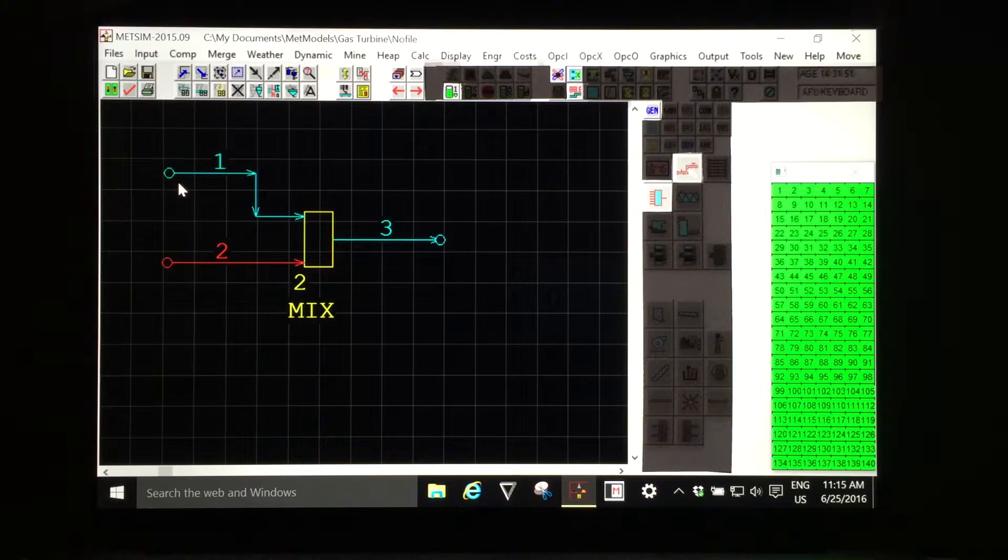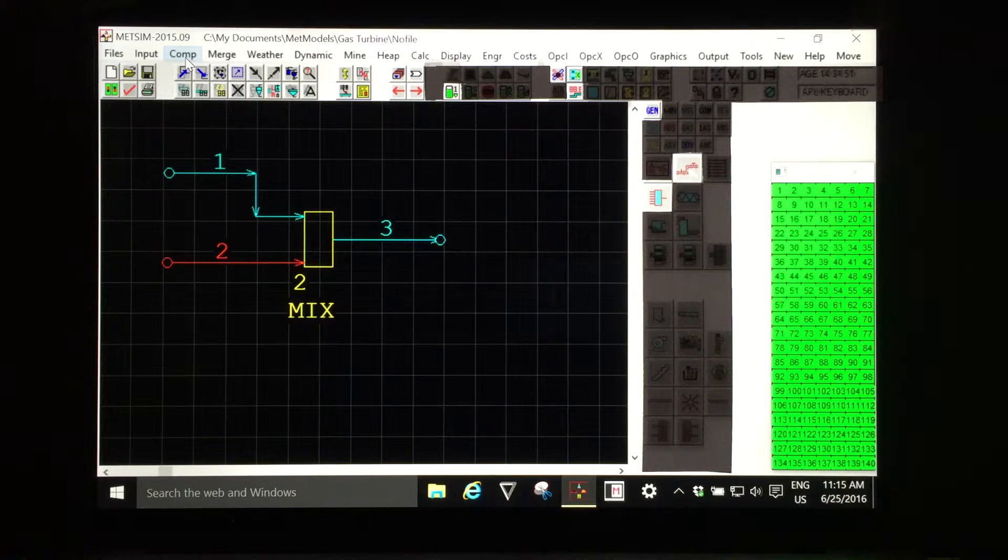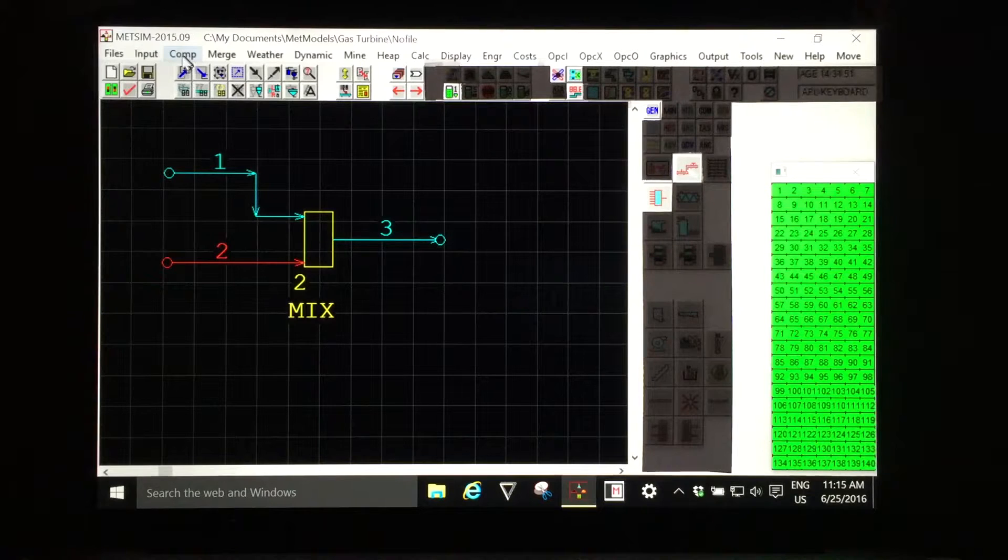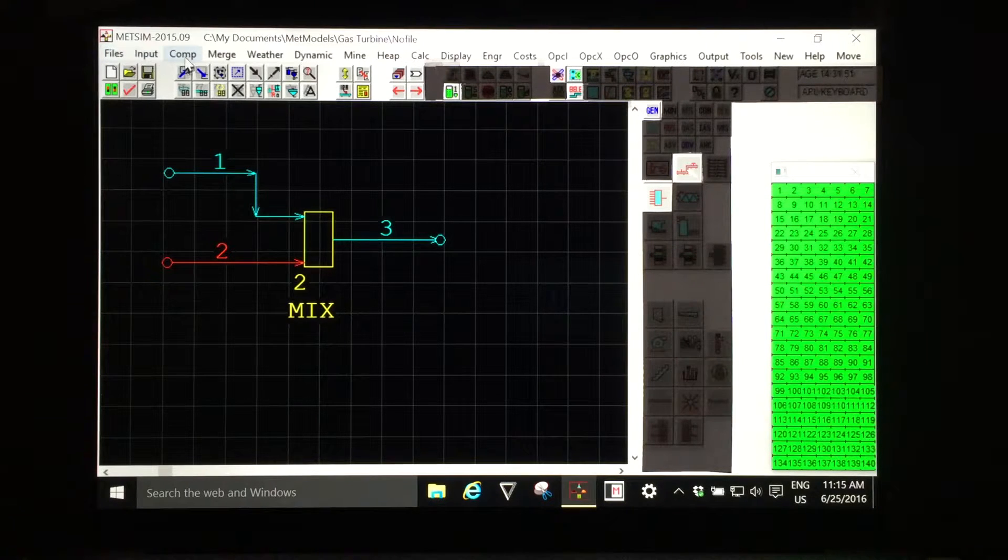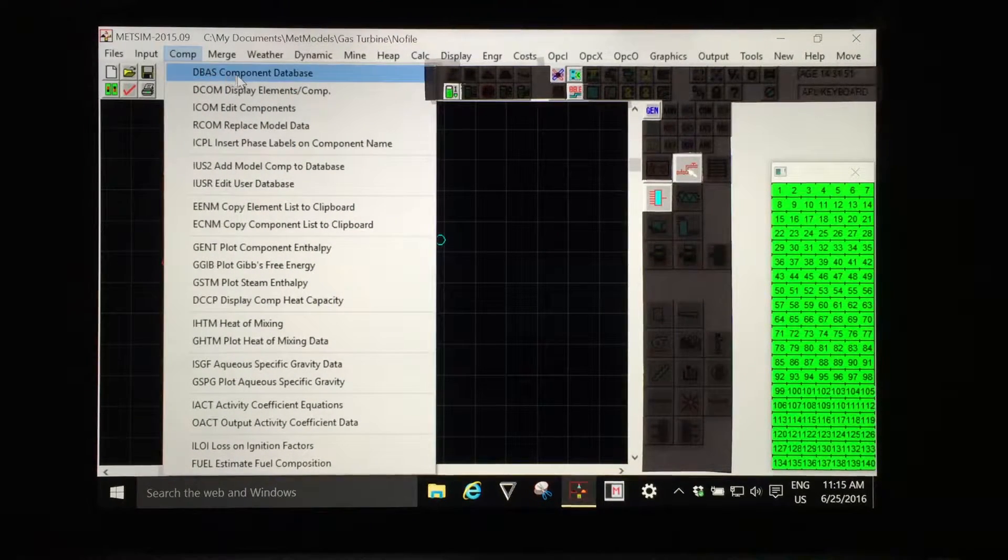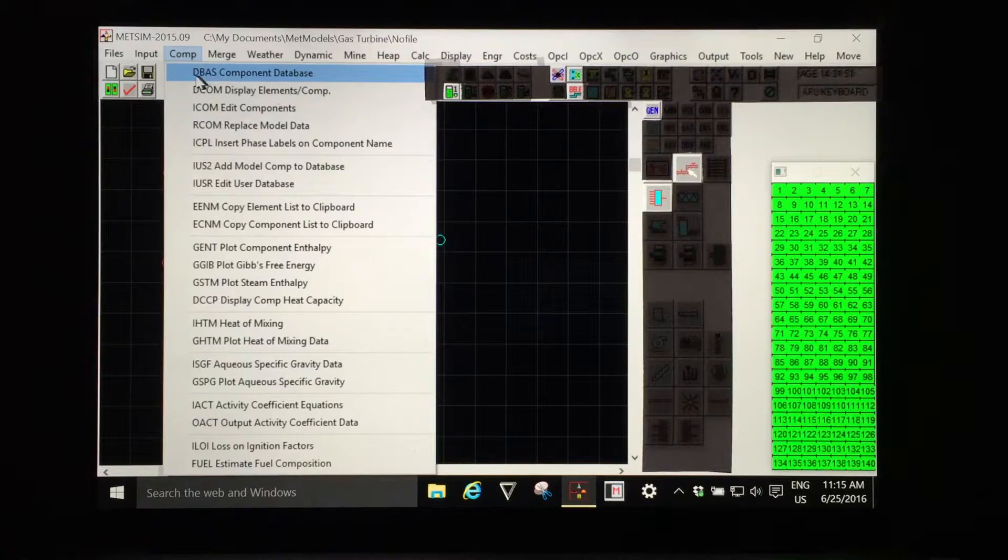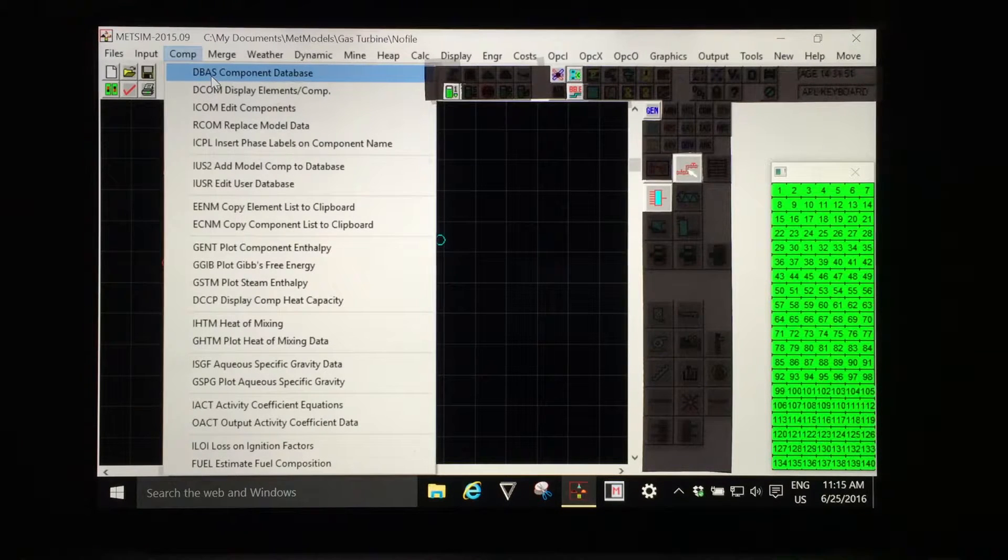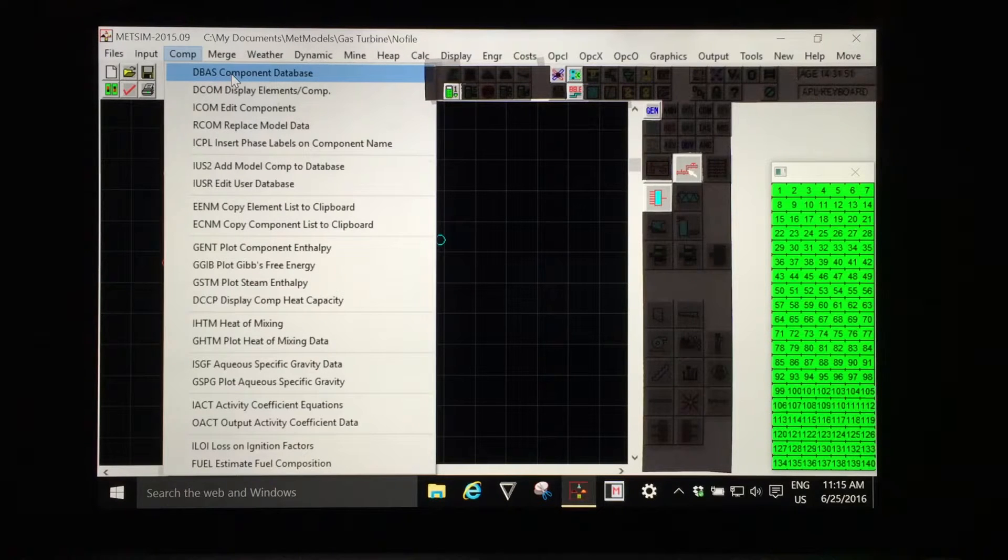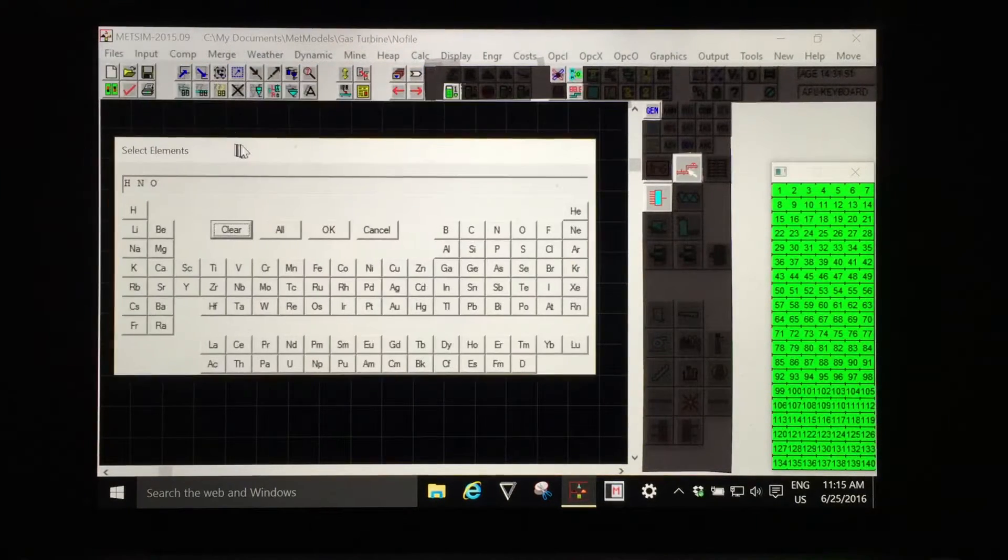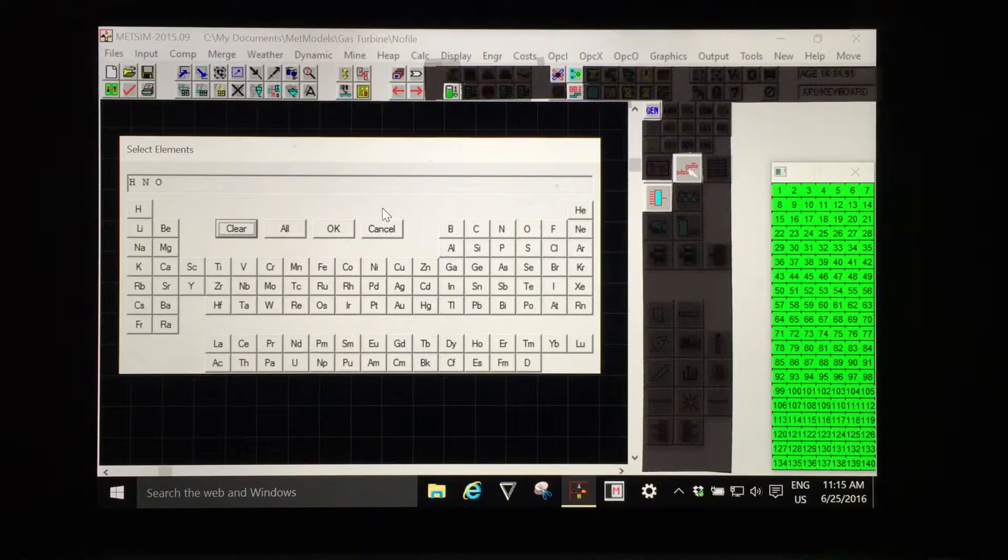As components are defined by elements we would expect first to specify the elements we will be requiring for our additional component. The third menu option from the left is comp for components, left click for the drop-down menu and the first one is component database. It has an abbreviated name DBAS which is the METSIM internal executable to generate the component database dialog.